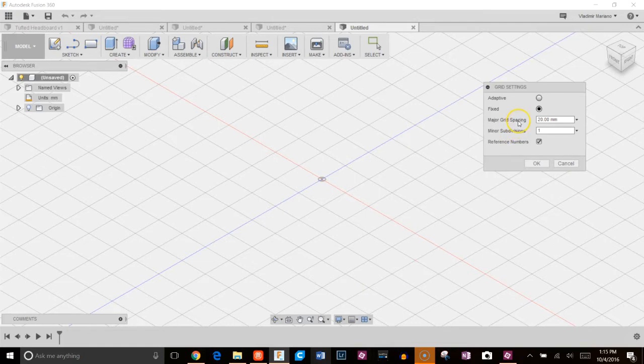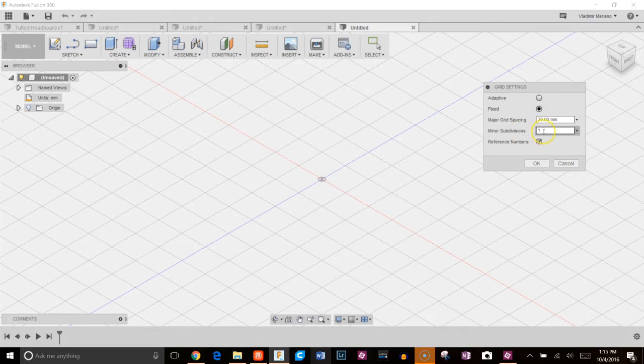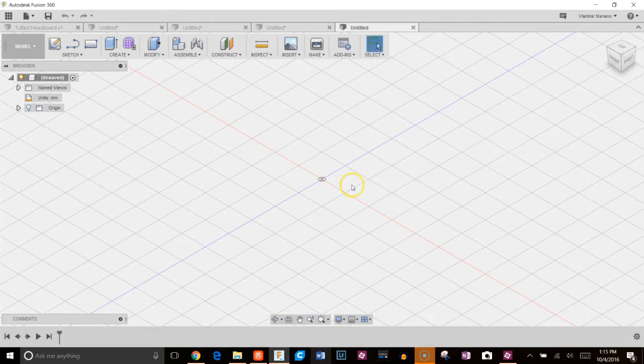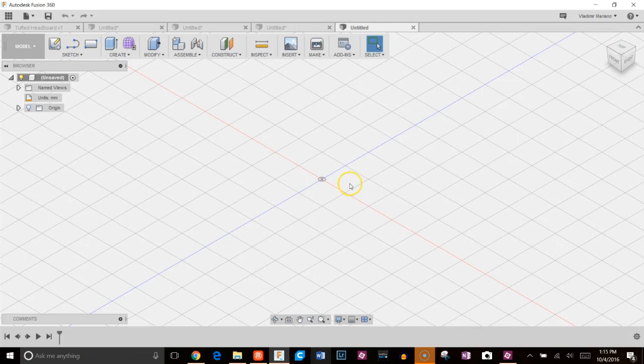So I'm going to make it fixed. Enter major grid spacings of 20, minor subdivisions of 1 and go ahead and check reference numbers. And I'll explain why we did that in a second.